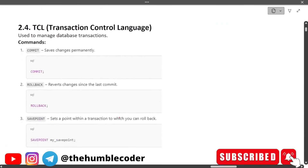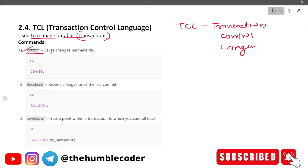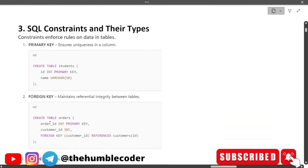Next is TCL — Transaction Control Language. It is used to manage database transactions. The first command is COMMIT, which saves changes permanently. Next is ROLLBACK, which reverts changes since the last commit — it's like Ctrl+Z for a database. Then there is SAVEPOINT, which marks a point within a transaction to which you can roll back. Example: SAVEPOINT my_savepoint.